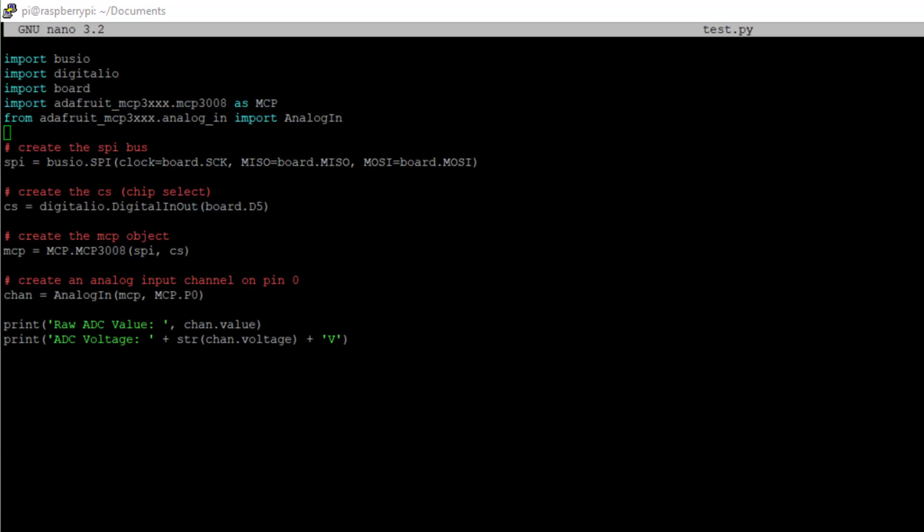And then we can get a single channel using the analog in function out of the MCP object, getting the MCP.p0 which is the first channel. And then we output the channel value and the channel voltage. Now the channel voltage is a calculated value.